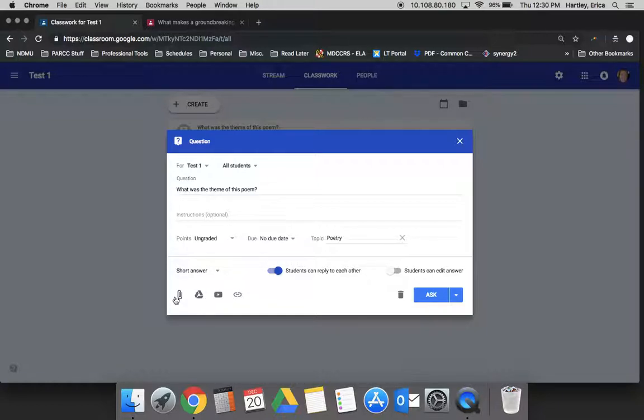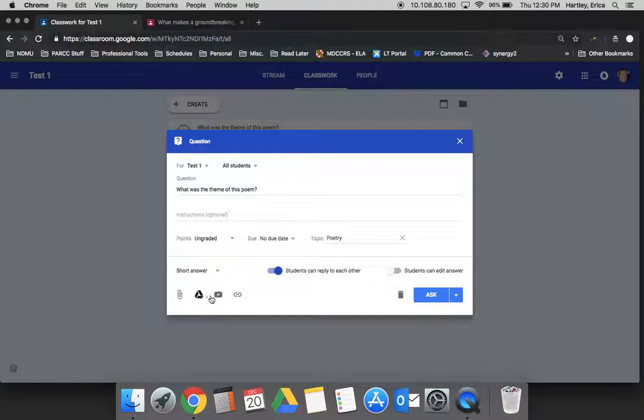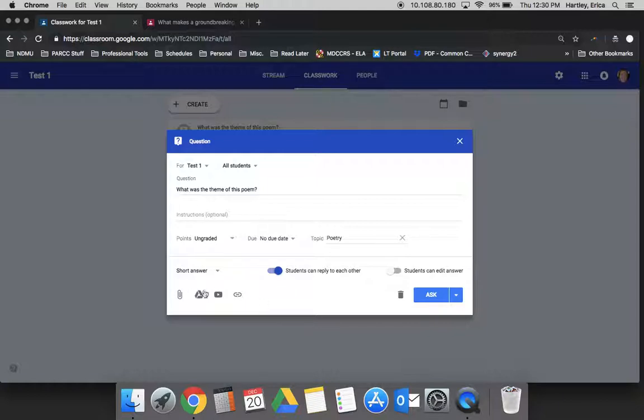You can also add documents, links, videos to this. So for this one, what is the theme of the poem? You could actually attach a copy of the poem for them to see. If you were worried about whether they knew what theme was or you wanted to provide a scaffold, you could even provide a video of a summary of what theme is or a link to a definition or something like that. So you have all those tools available to you.